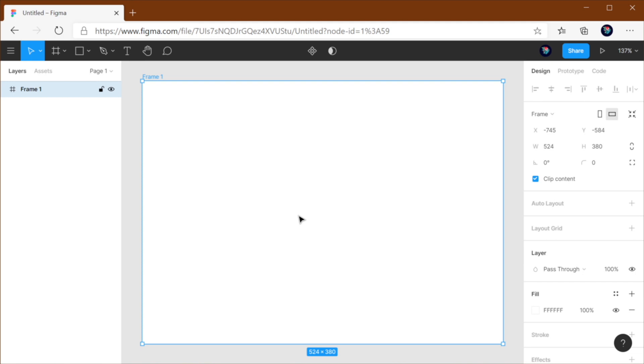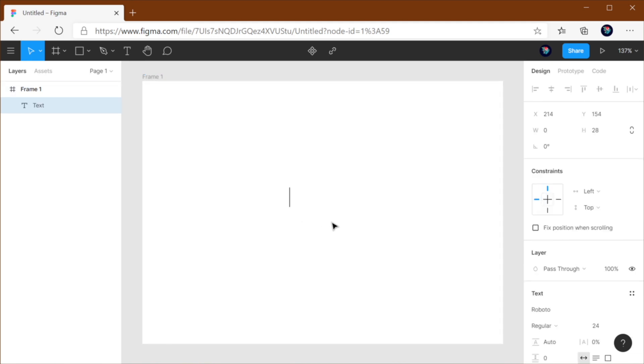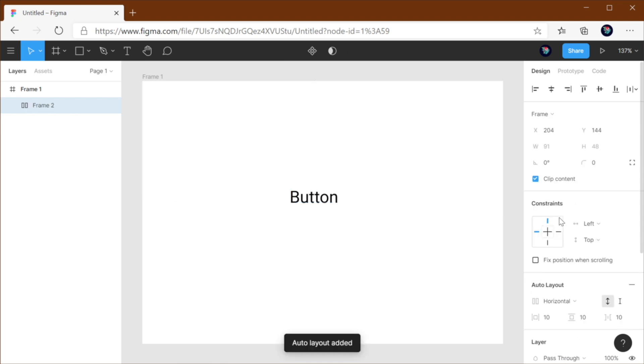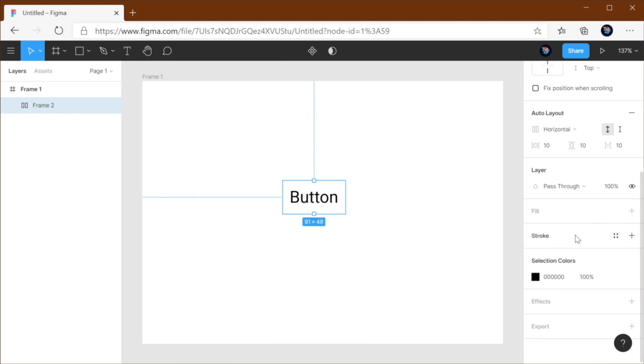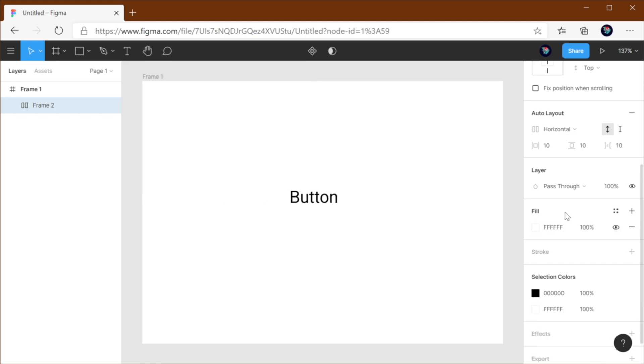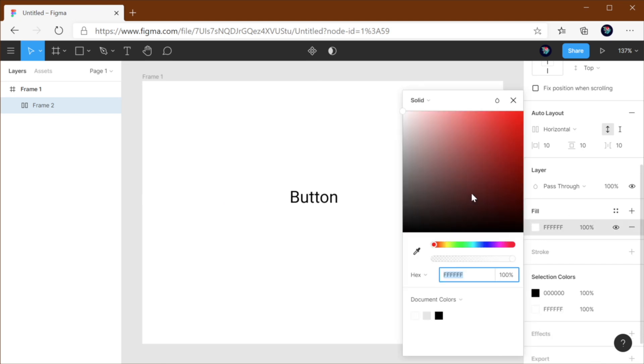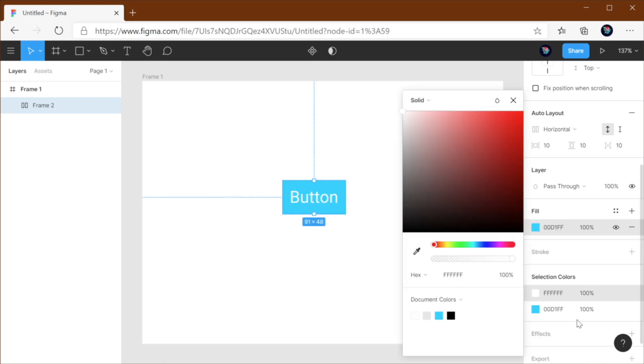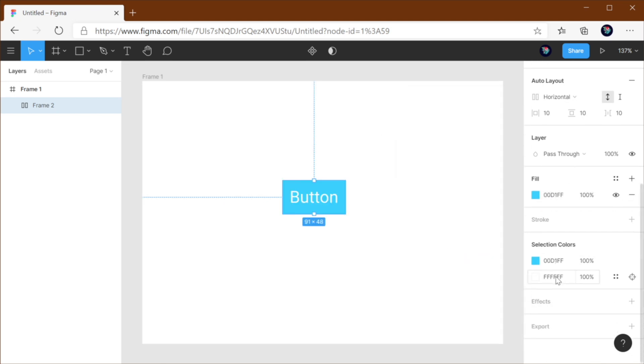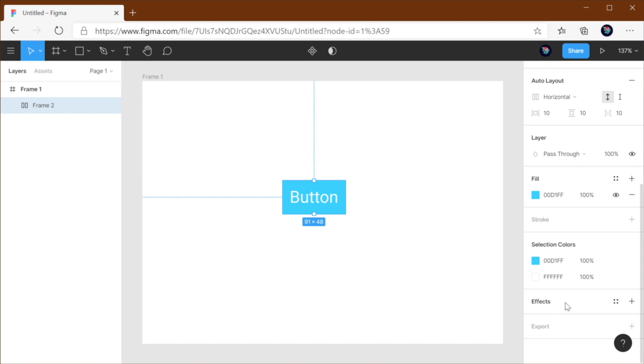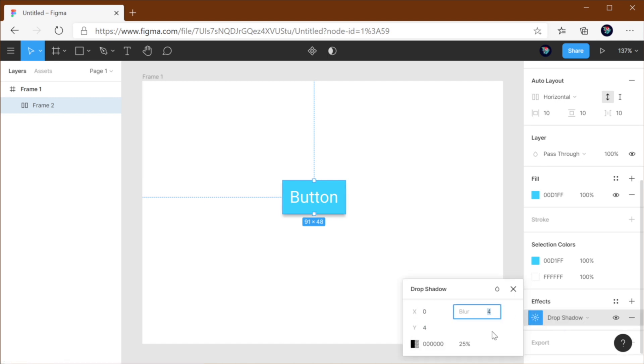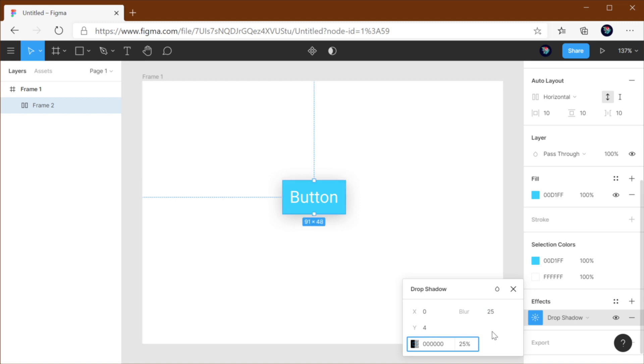So let me show you the problem and how you can fix it. Let's assume that you're creating a button and you're adding an auto layout to it. You're giving that button a fill color, and you're also giving it a drop shadow. So let's say you want to make a really big drop shadow here, let's say 25.